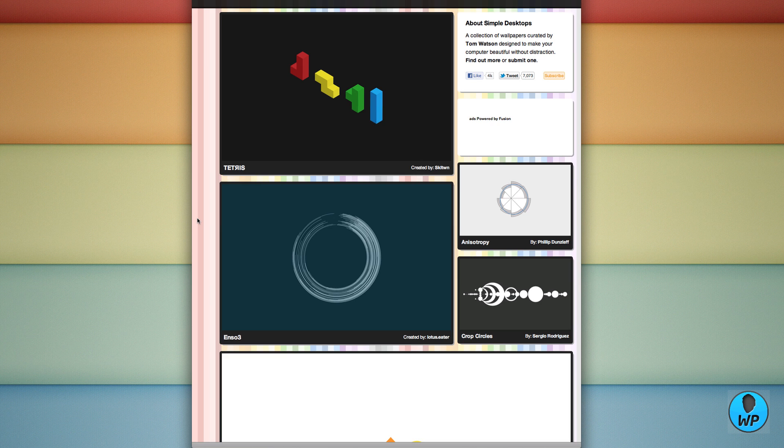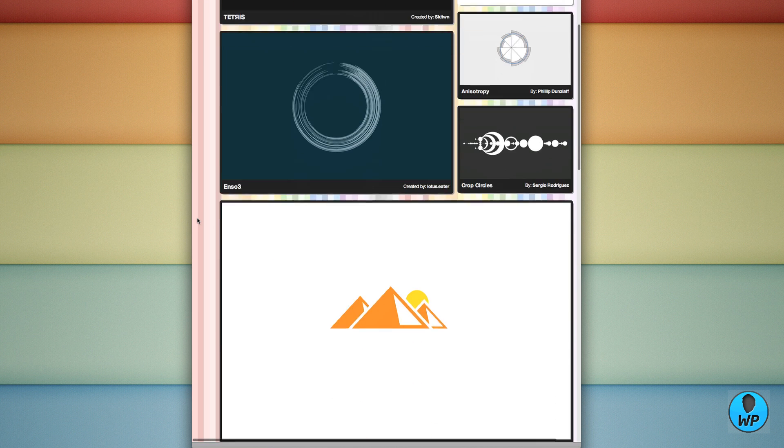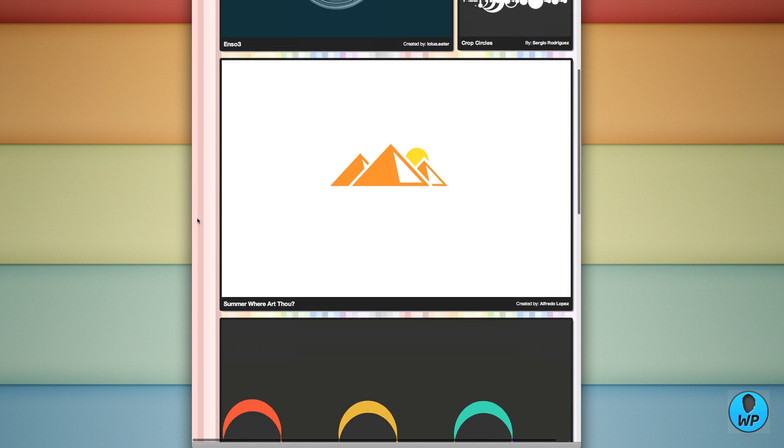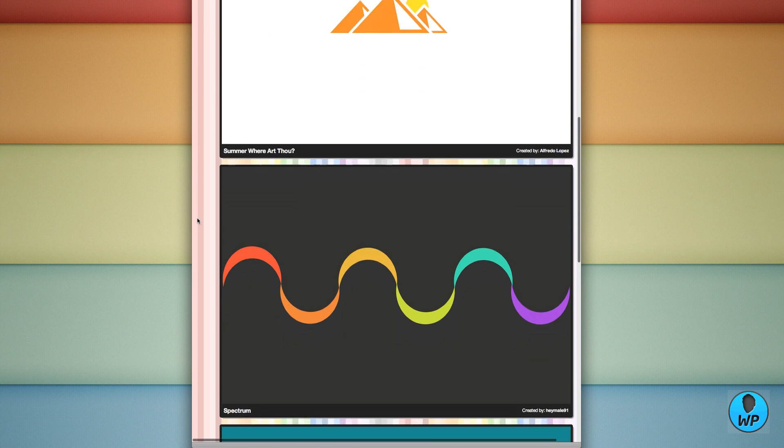They do very simple and very good, very elegant sort of wallpapers and they're very simplistic and not very distracting in a way. Here you can see their newest images.